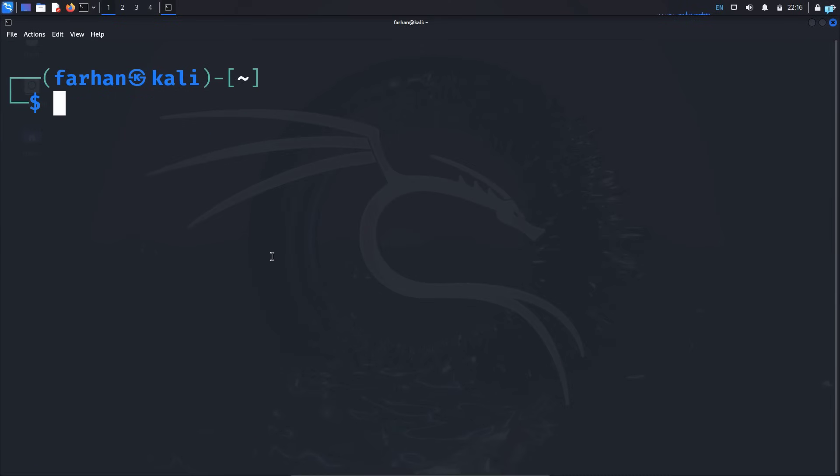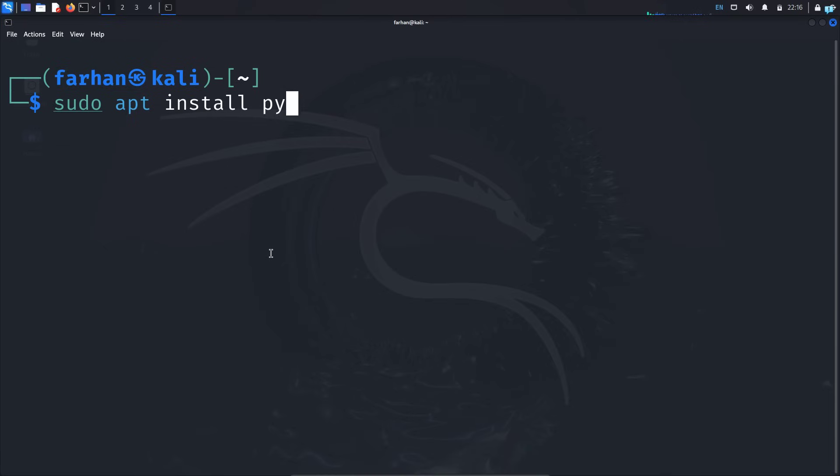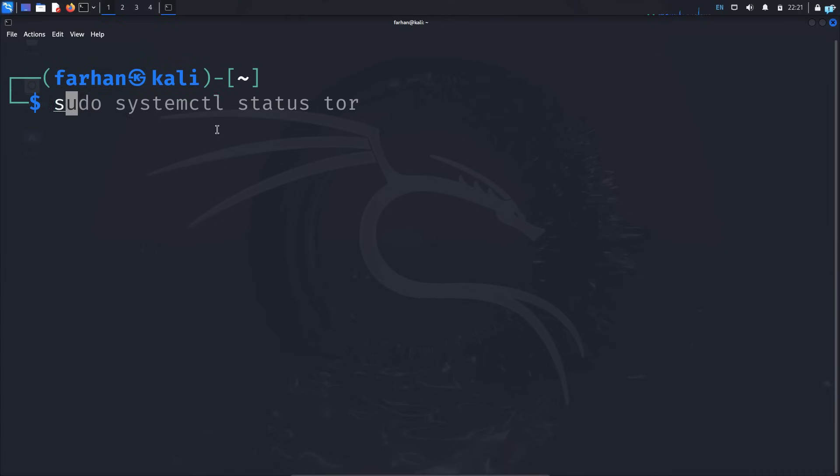Next, we have to install Tornet with pip. Now pip comes default installed on Kali Linux. If for some reason you do not have pip installed, then type the command sudo apt install python3-pip and press enter. Since I already have pip installed, I will not install it. For now, I will type the command sudo pip install tornet and press enter, and Tornet will be installed.